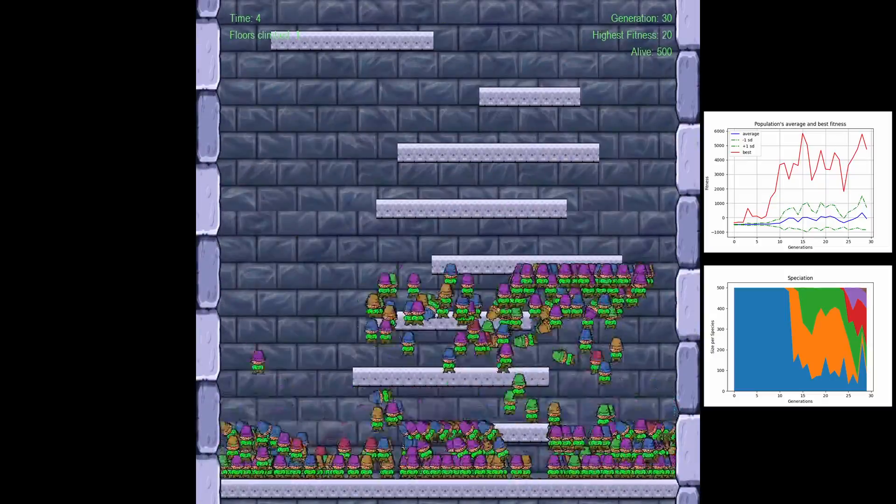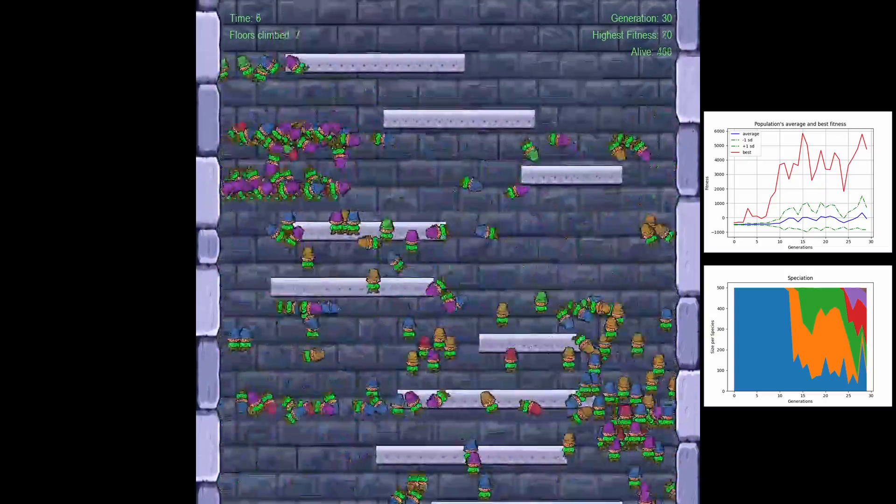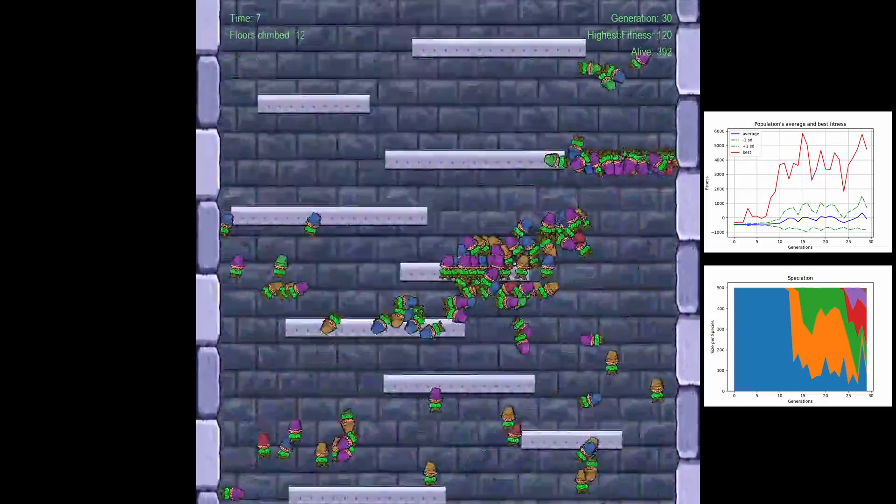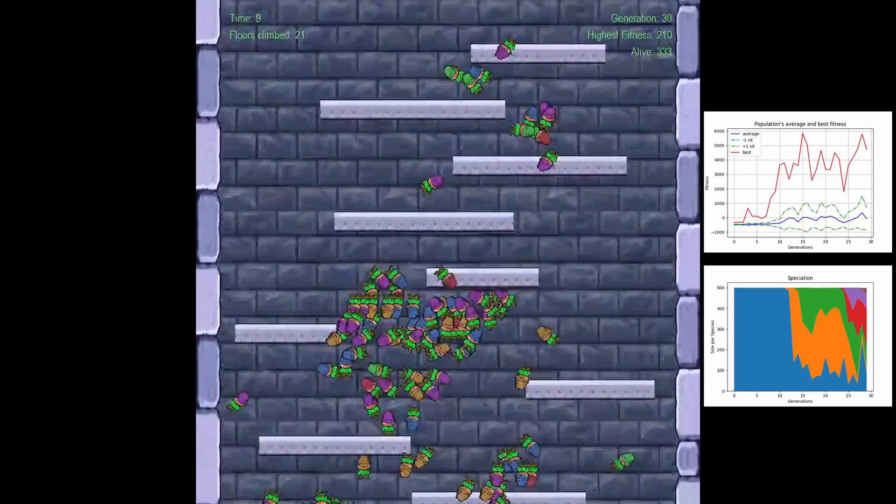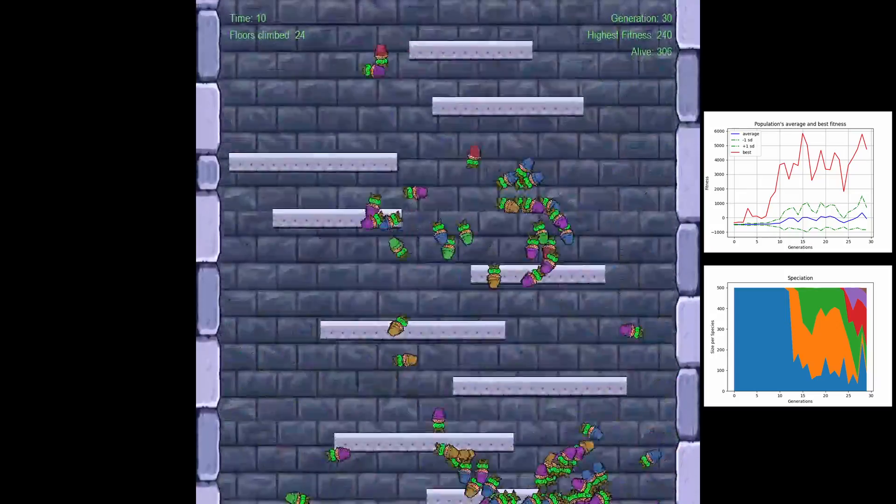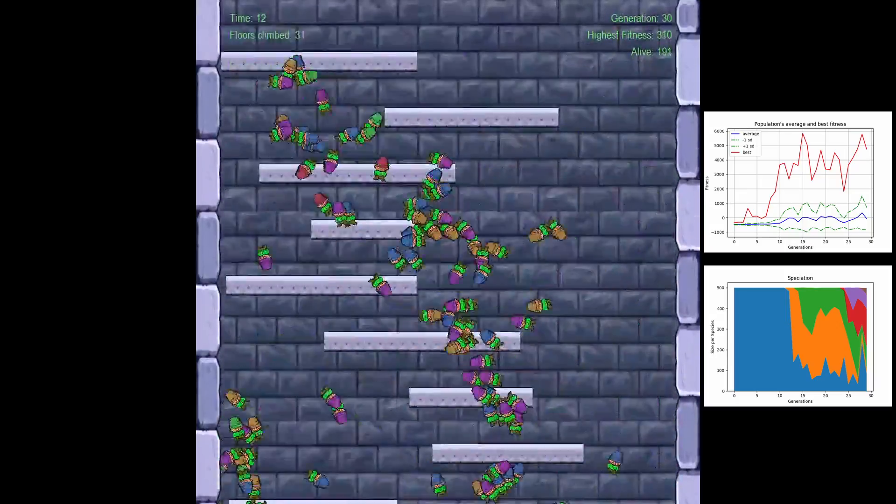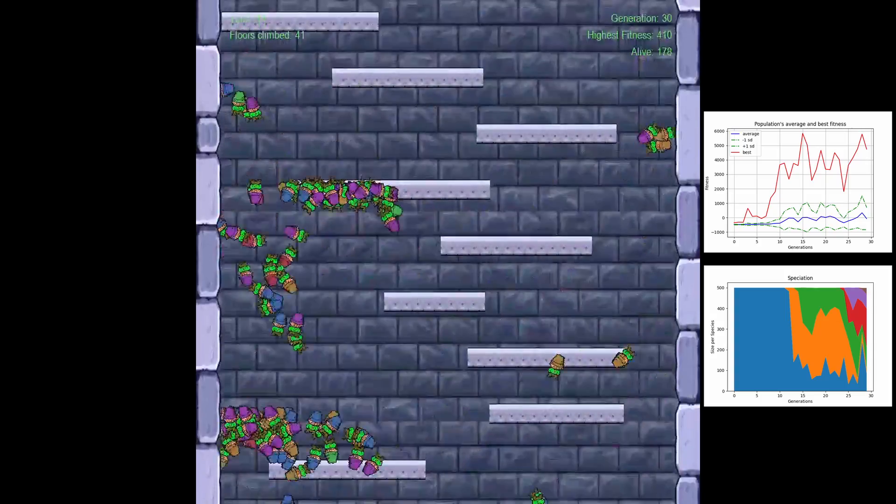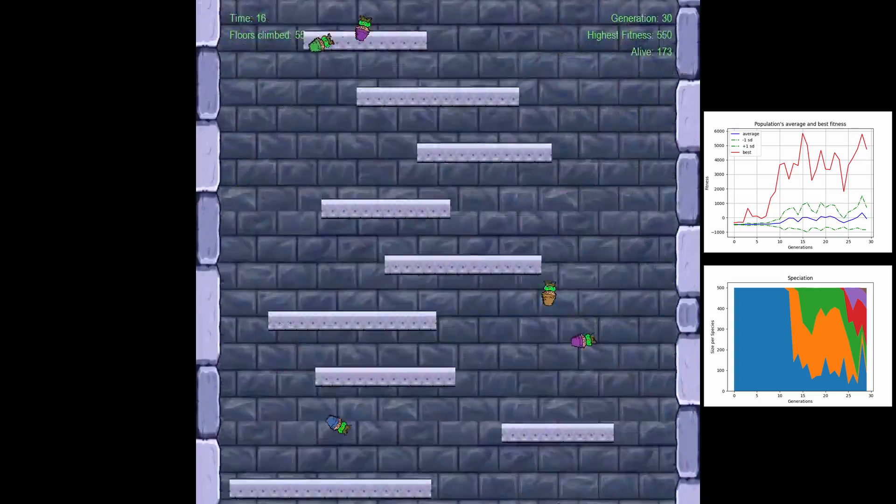Okay we're starting to see that at generation 15 a local maximum has potentially been reached as the best fitness is stagnating. I'm gonna let the simulation run for a bit and see what's gonna happen.